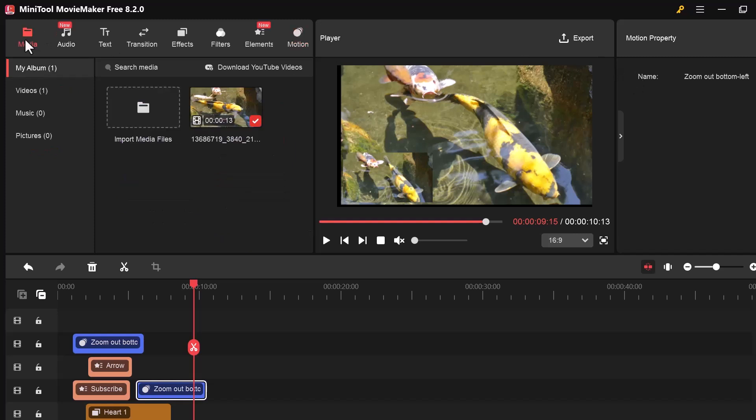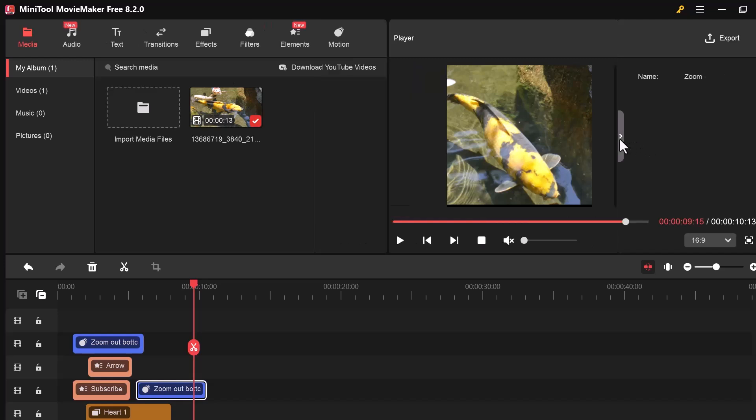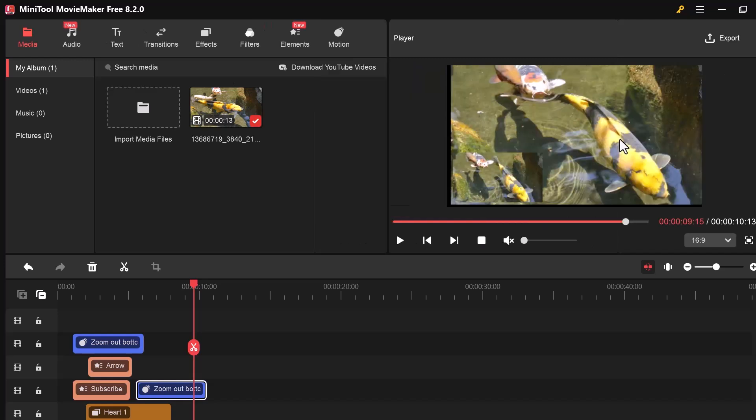This is how we used each tool step by step to create a complete edited video. You can follow the same process to make your own video easily.